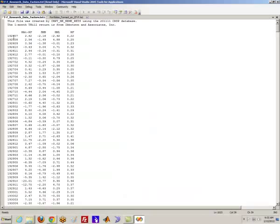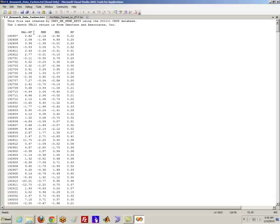You're going to have dates, this MKT minus RF, which represents the return on the value weight CRISP index, which is essentially an index of all NYSE, NASDAQ, and Amex stocks, minus the risk-free rate. Then you have SMB, which is a long short portfolio between small and big stocks, which is meant to capture exposure to small size risk.